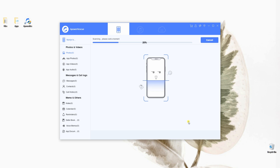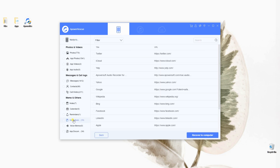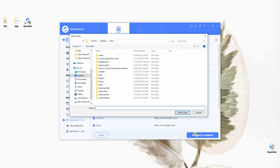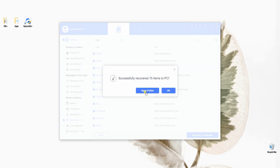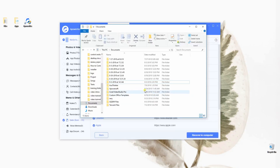Then check the files of your choice and click Recover to Computer. After that, choose the folder where you want to place your files. You can click Open Folder to view your files or click OK to close the window.